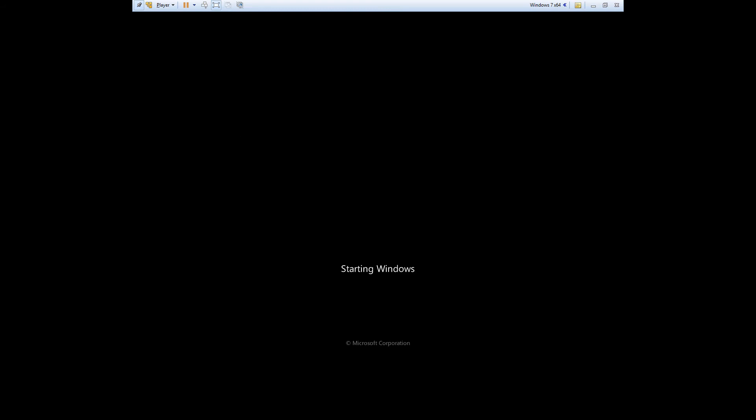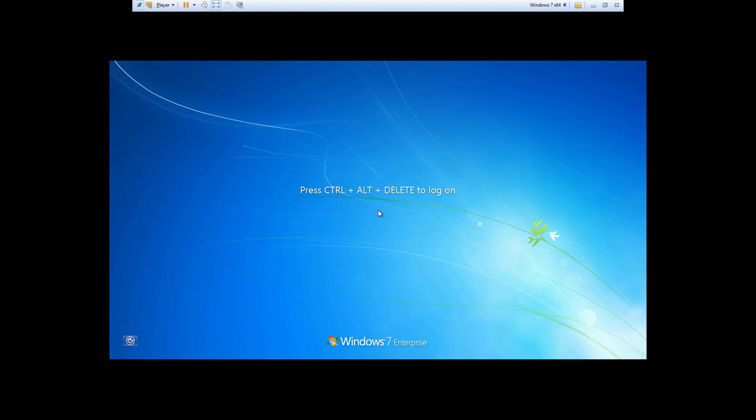So it appears that startup repair was able to successfully resolve the missing boot manager issue. And after the repair is finished my computer was able to successfully boot into Windows.